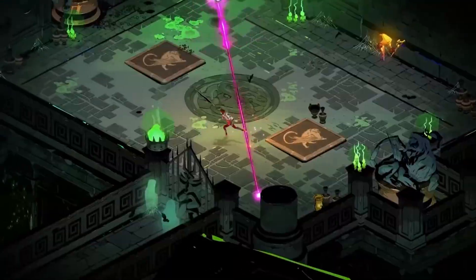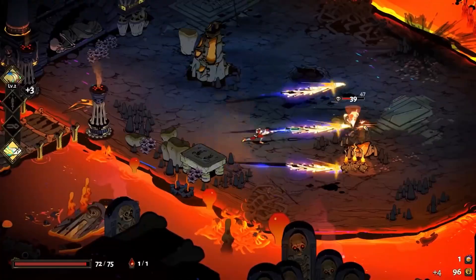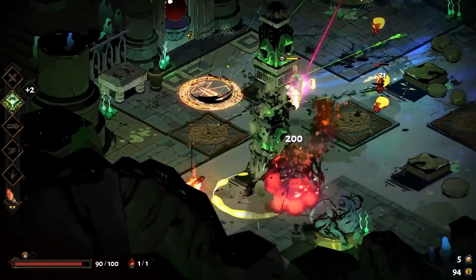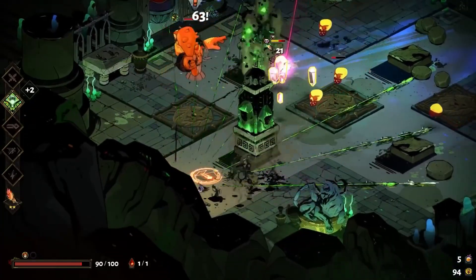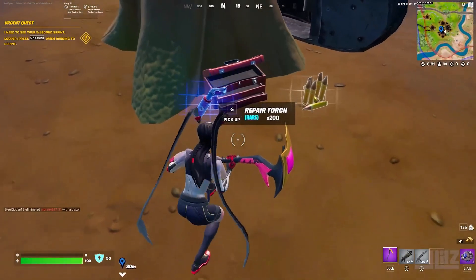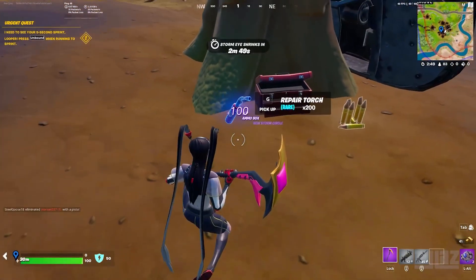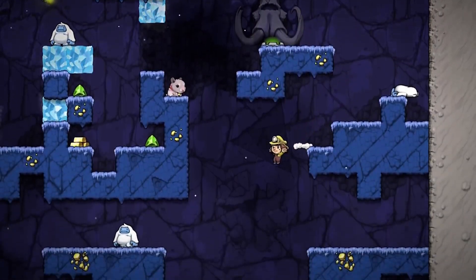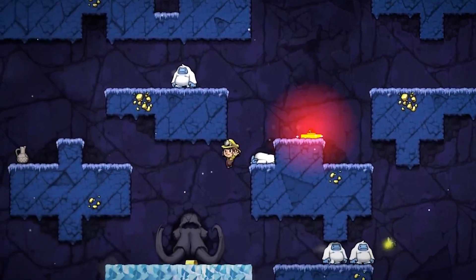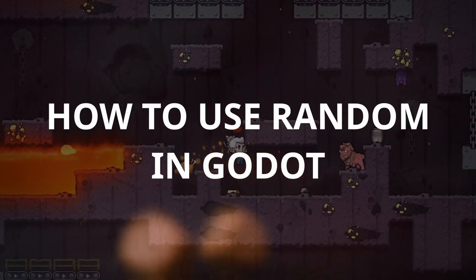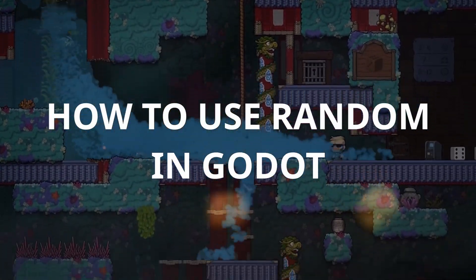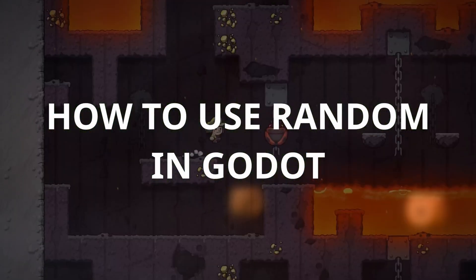Randomness is everywhere in games, whether you see it or not. The damages you take, the type of enemies you encounter, the loot you get and its location, the next level you play, or even the levels themselves with procedural generation. In this video, I'll show you how to get random numbers in Godot and how to use them for specific use cases in games.